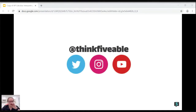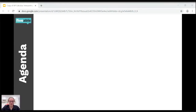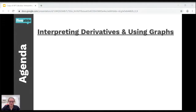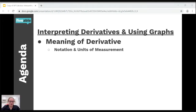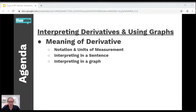First, if you're with Fiveable for the first time, make sure you follow us on Twitter, Instagram, and YouTube. This is a great resource for any AP class. So our agenda for today is interpreting derivatives and using graphs. First, we want to talk about the meaning of a derivative — this is going to be review from Mr. Kossoff's presentation on Tuesday. We're going to go over notations and units of measurement, interpreting in a sentence, and interpreting in a graph. The graph is the only new part of that right now.